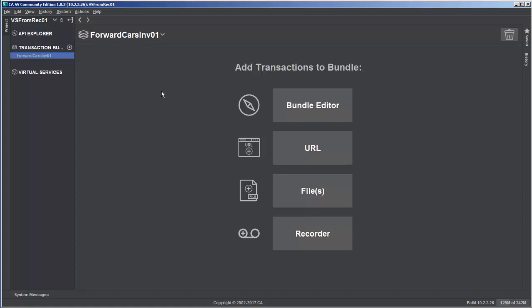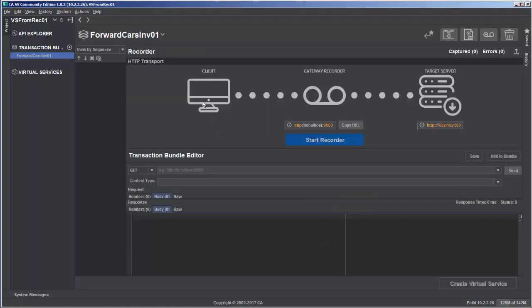Now that we've renamed the transaction bundle, let's jump into the recorder configuration screen and talk about some important concepts you'll need to know prior to recording. In the recording configuration screen, we have a graphical representation of how the recording process works. Recording captures transactions passing between two components in a live application. The one requirement is both components have to be live and able to communicate with each other, because we're going to put the recorder in between them and capture the transaction data going back and forth. There's a client and a server — the client sends the request, and the server receives it and sends the response back.